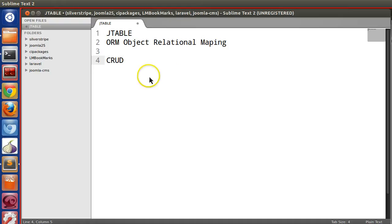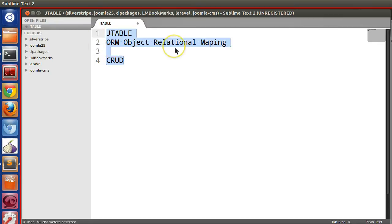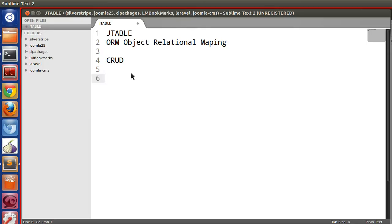Internally JTable will use queries, but we don't need to specify insert, update, or delete queries ourselves. For JTable, we need to create a JTable class where we mention the table name as well as the primary key. Then we create an instance of that JTable class and perform all CRUD operations.